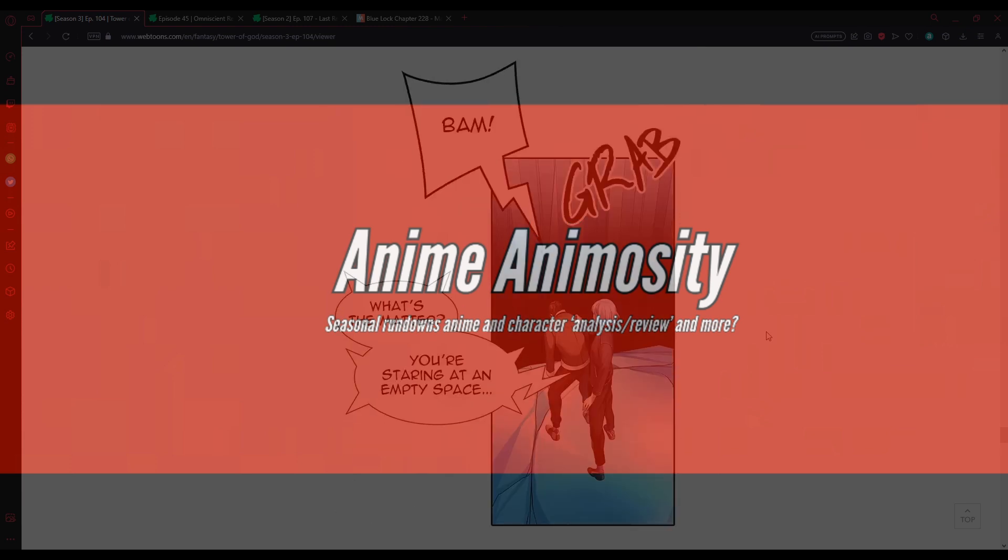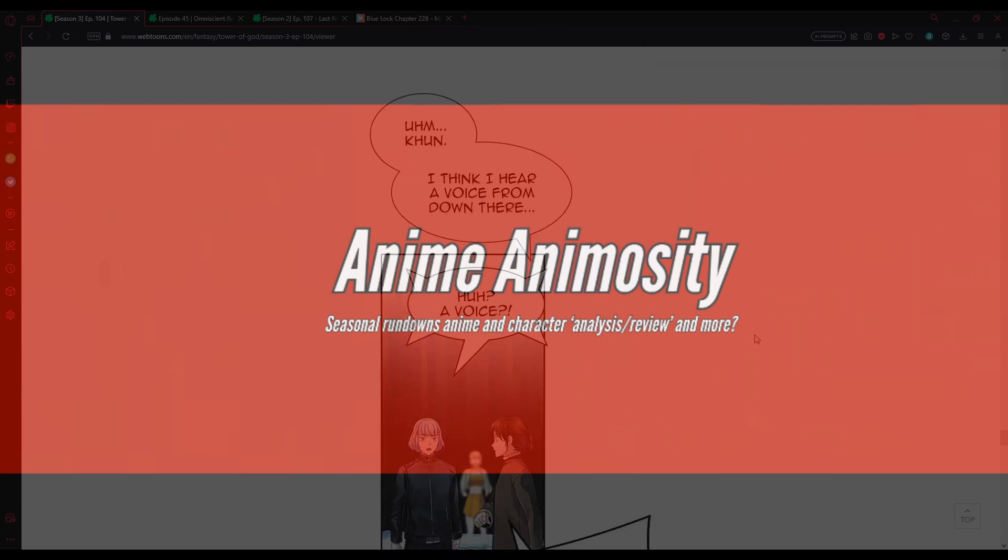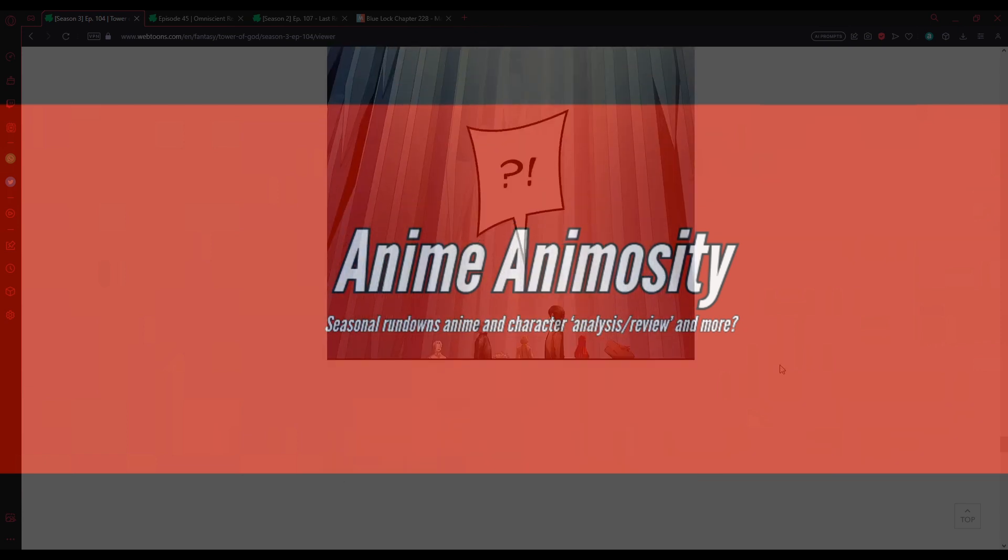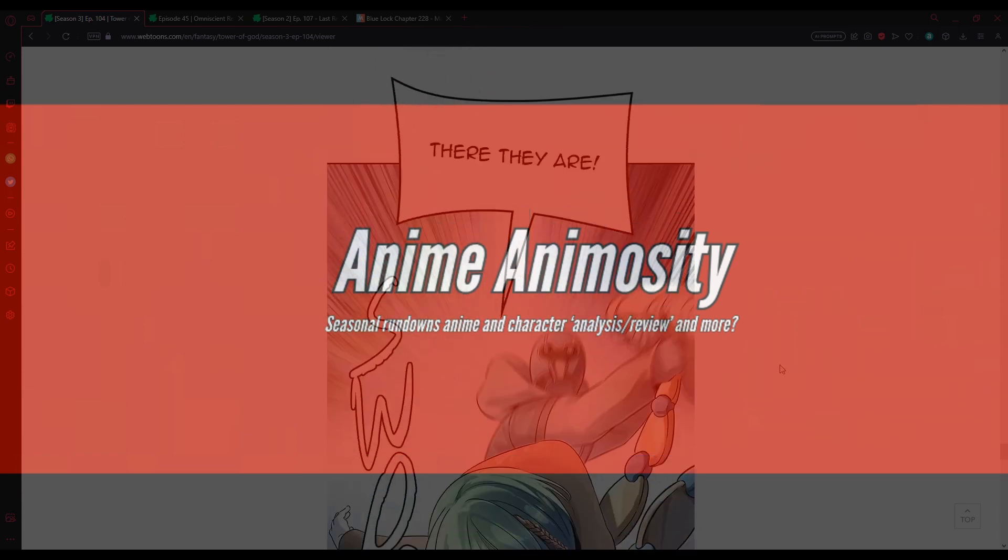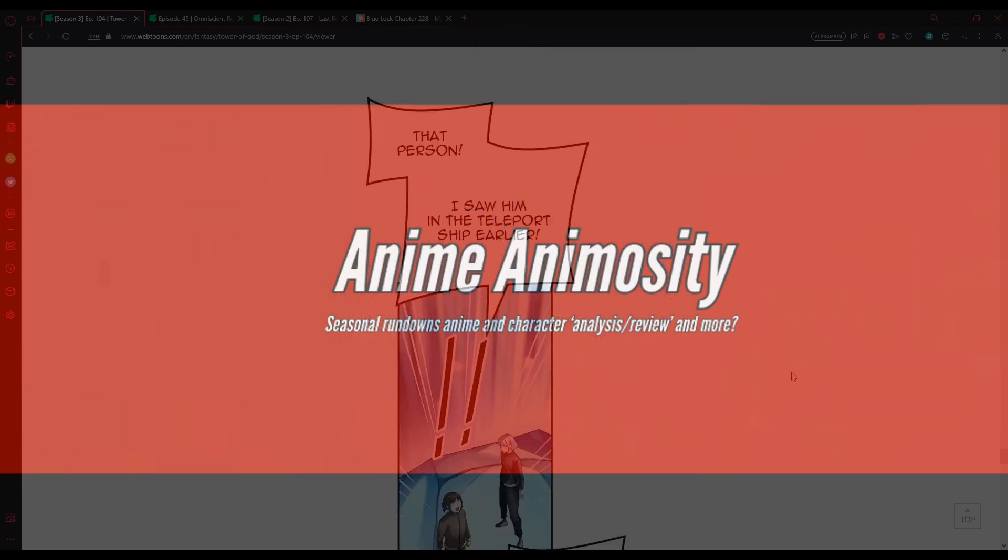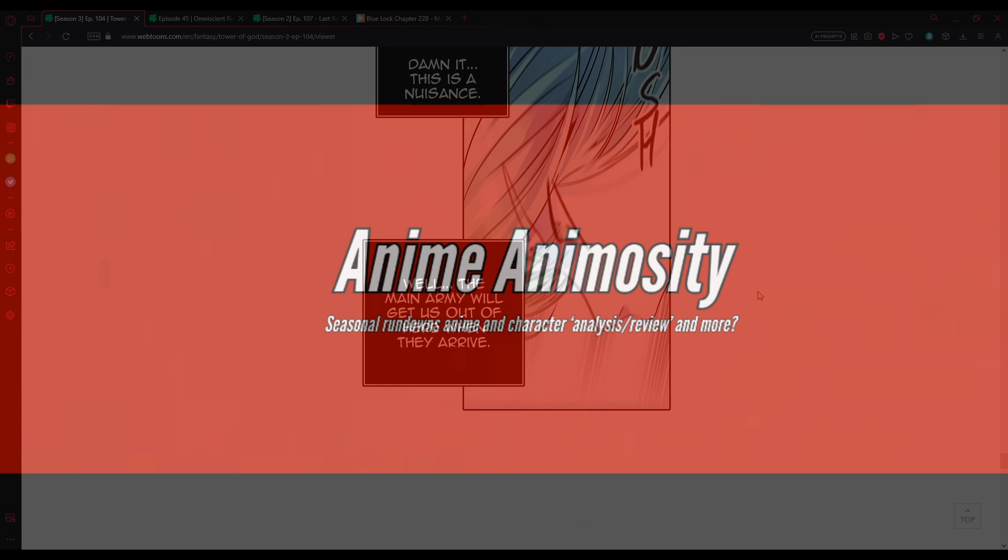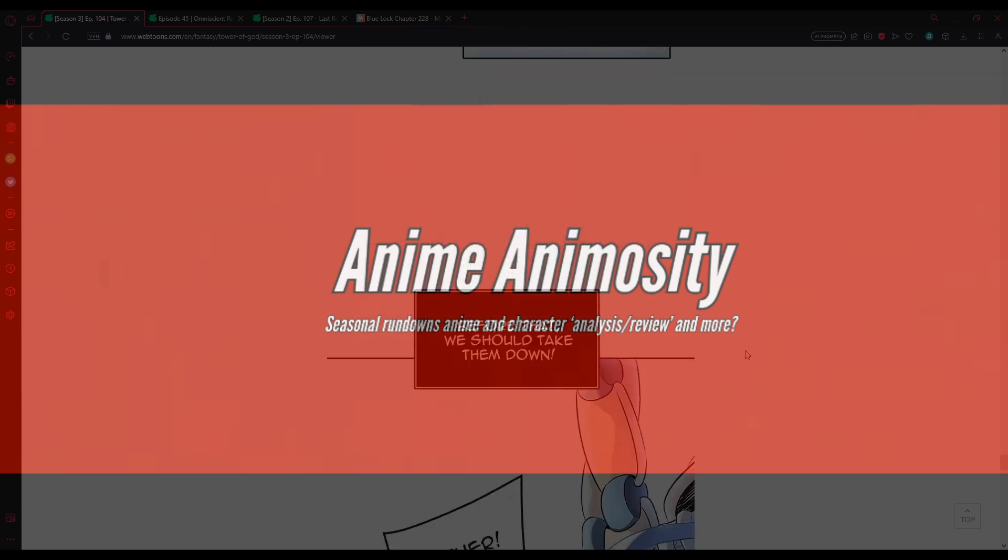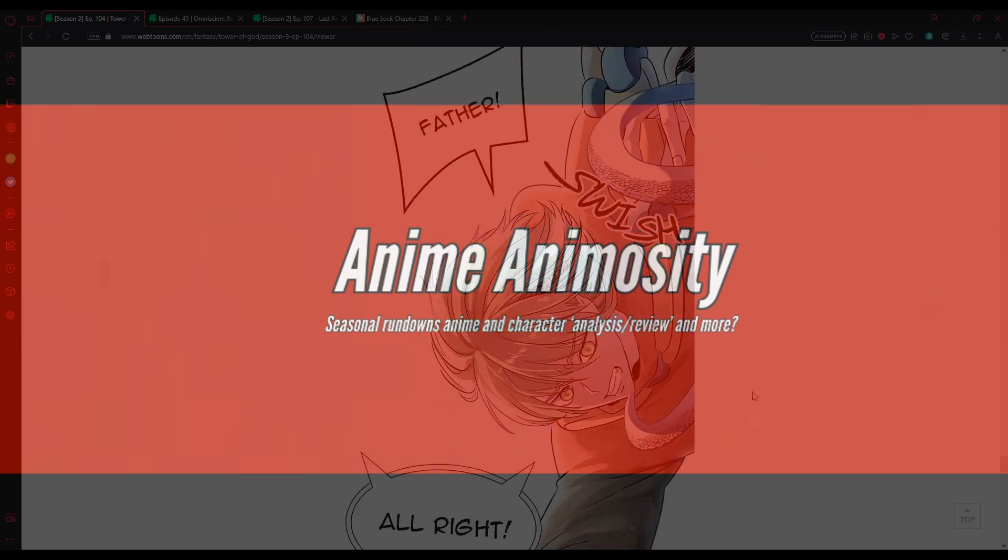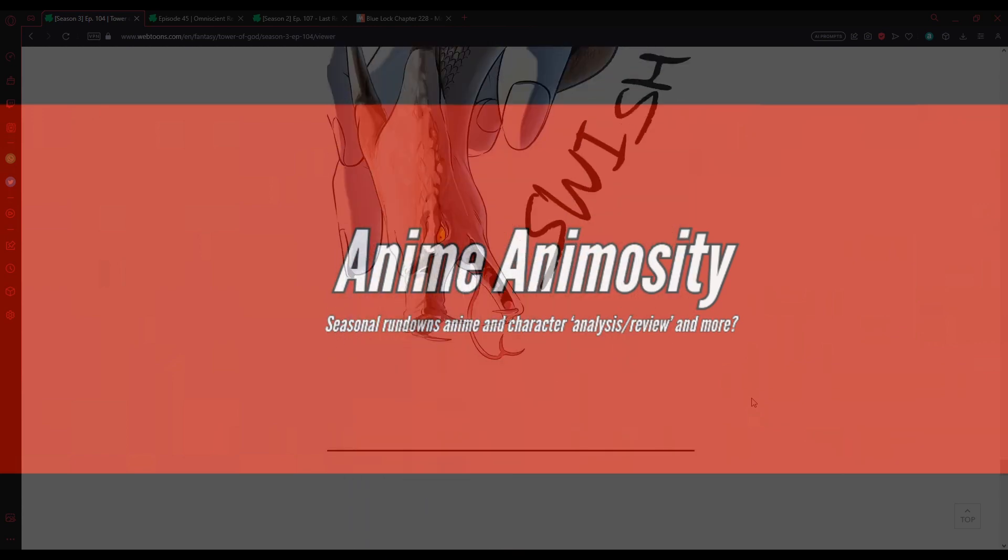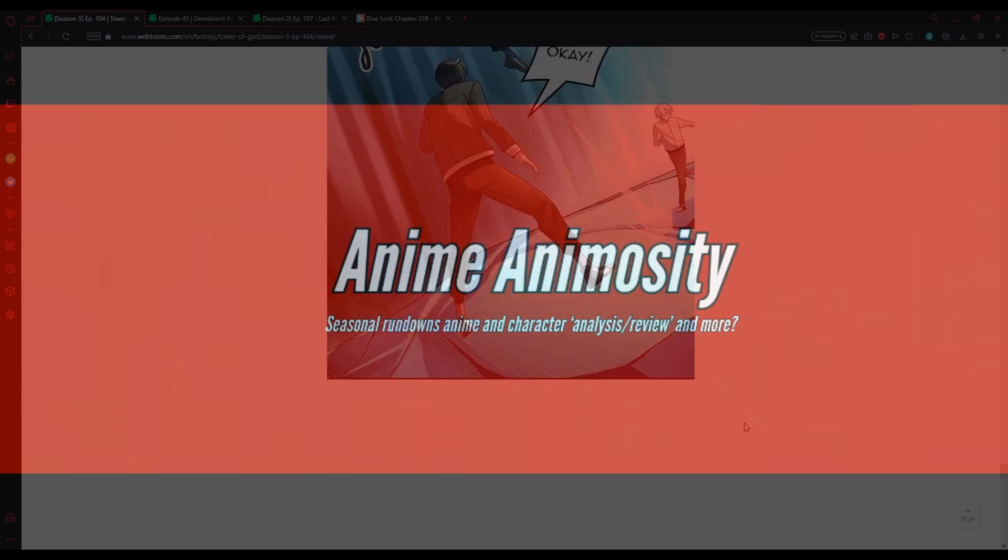Balm? What's the matter? You're staring at an empty space. I think I hear a voice from down there. A voice? Is this fucking... Someone's there? You're scaring me now. There they are. That person. I saw him on the teleport ship earlier. He must be an enemy! Dammit. This is a nuisance. Well, I mean, the army will get us out of here when they arrive. But before that, we should take them down. Father? All right. Run! Okay.